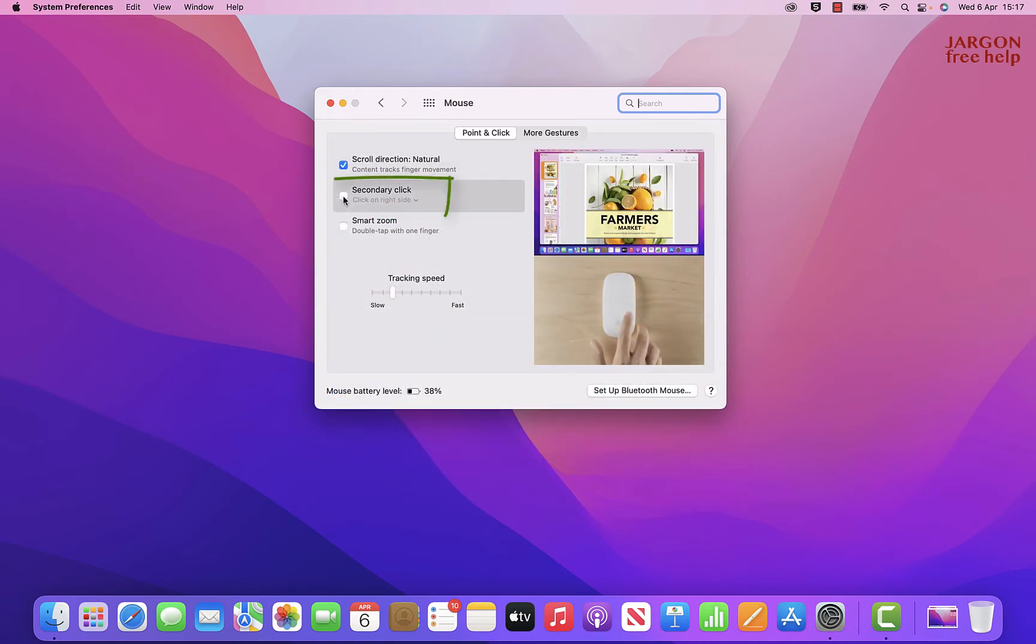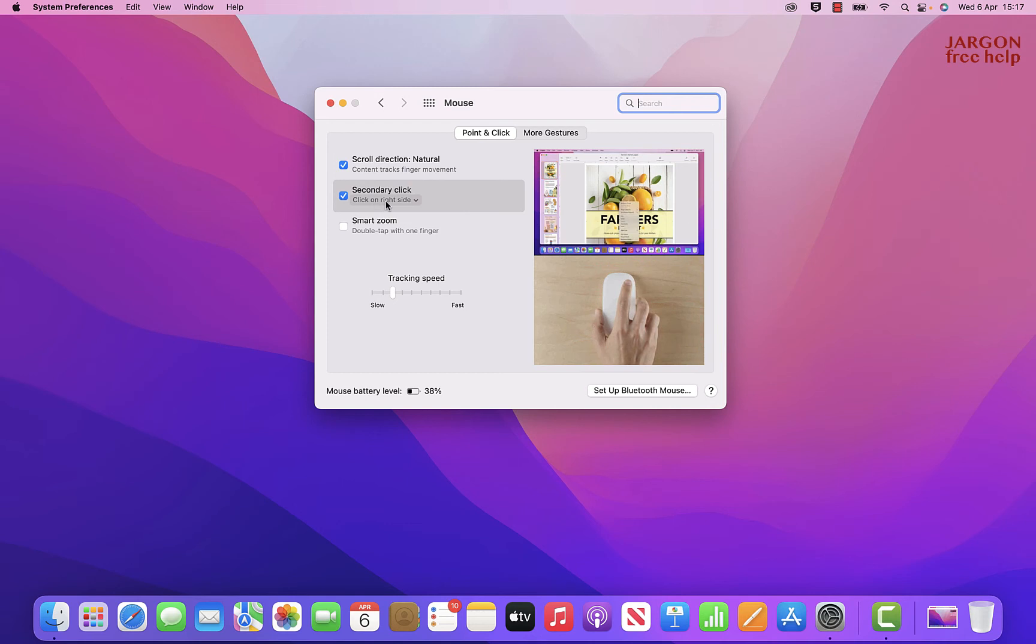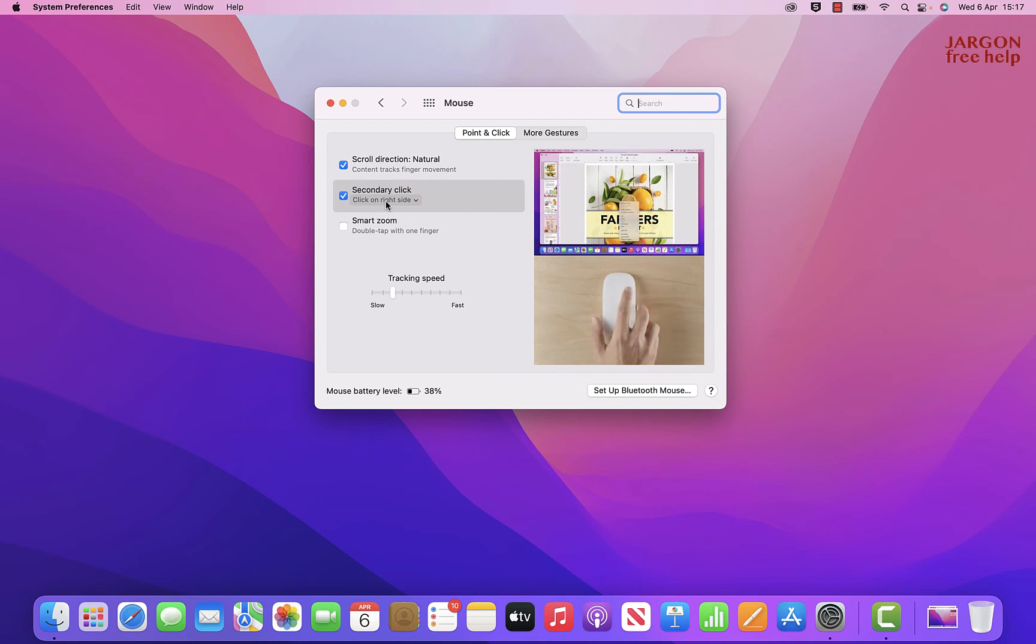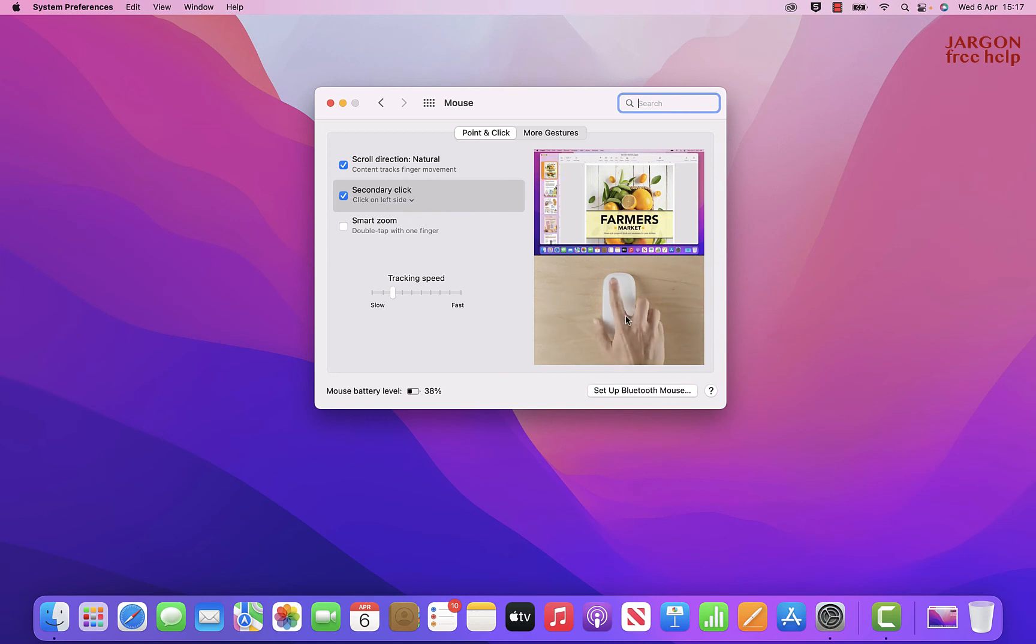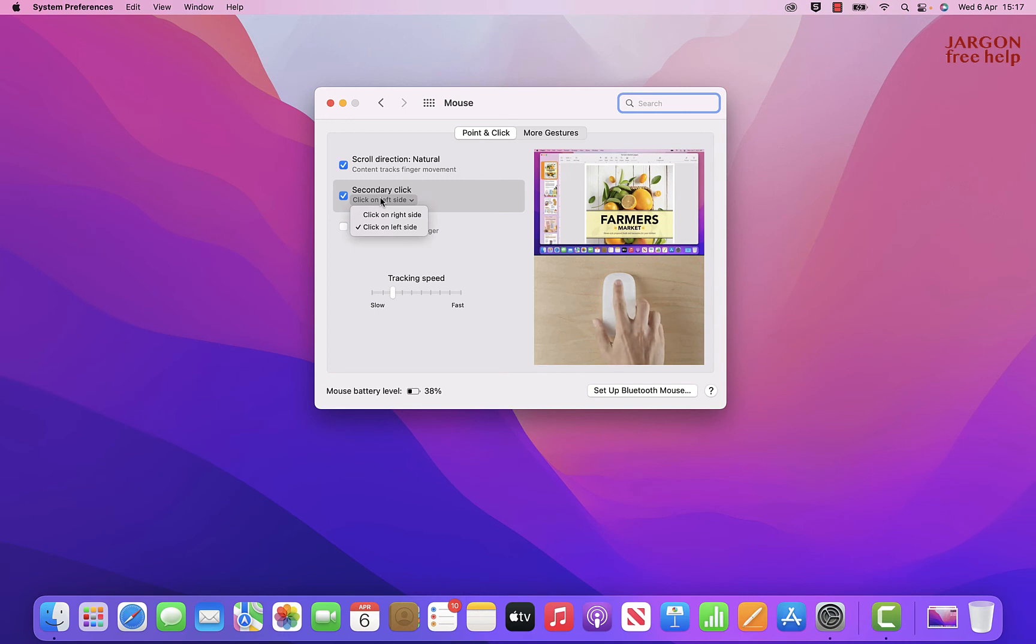Over here, it's got Secondary Click. This is not switched on. If I click on it, you'll see it clicks on the right-hand side, gives me the right mouse click, or actually known as the secondary click. You can change it to click on the left side. You'll see the little video here actually changes. I'm going to switch it back to click on right side, that's what I'm used to.